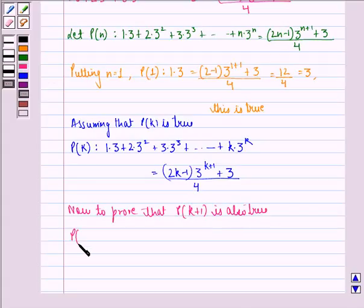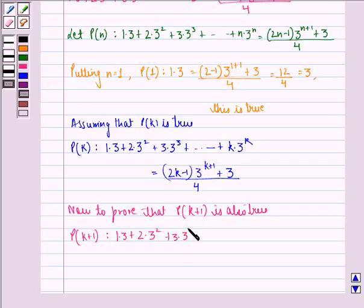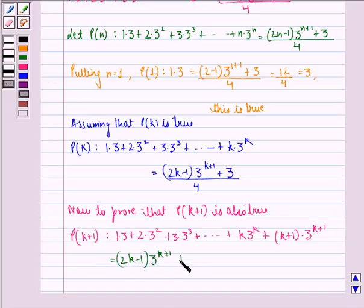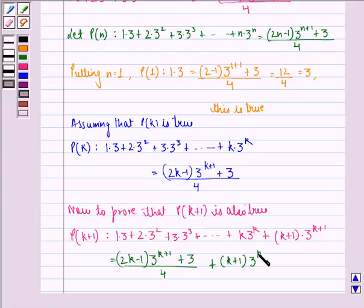Now P(k+1) is: 1·3 + 2·3² + 3·3³ + ... + k·3^k + (k+1)·3^(k+1). This is the same as (2k − 1)·3^(k+1) + 3, divided by 4, plus (k+1)·3^(k+1).